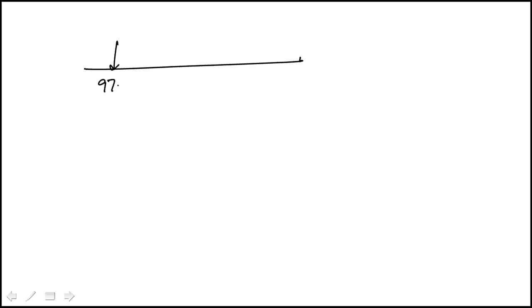In this question we're told that the normal core body temperature ranges from 97.7 Fahrenheit to 99.5 Fahrenheit. Essentially this inequality means T falls between those two values.